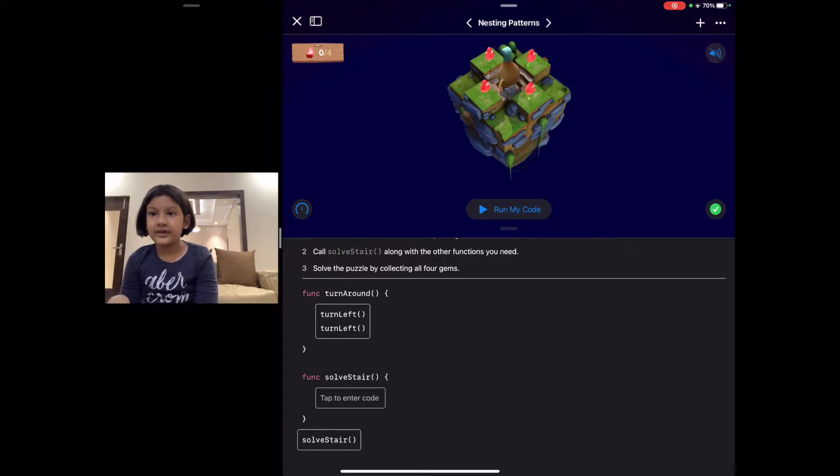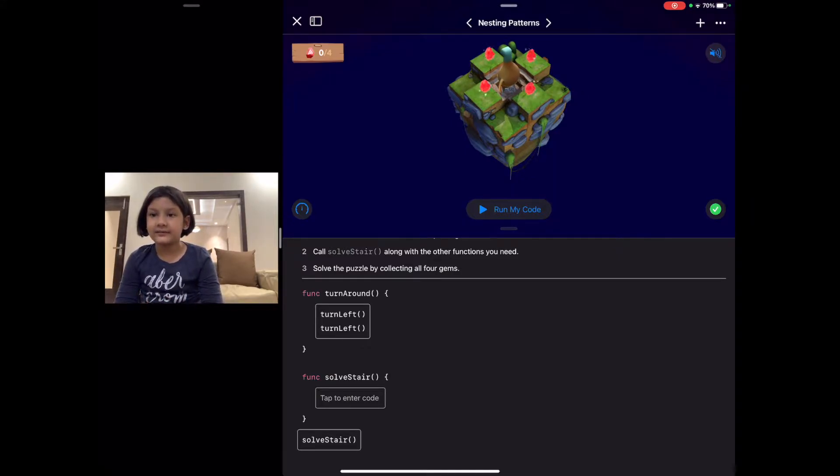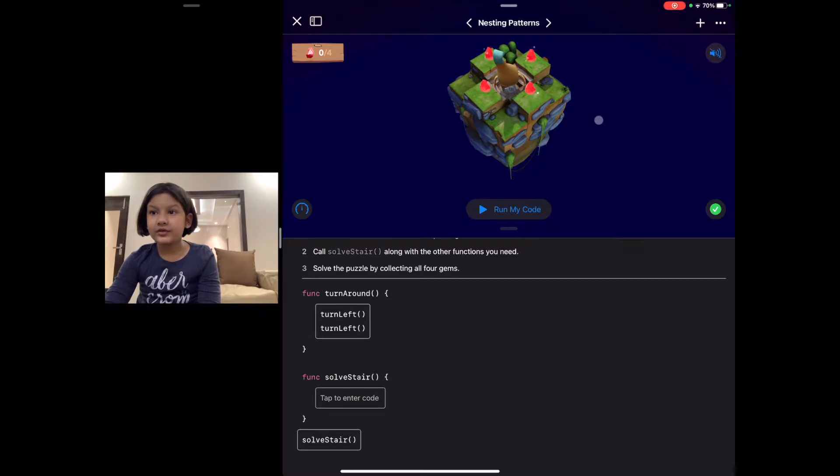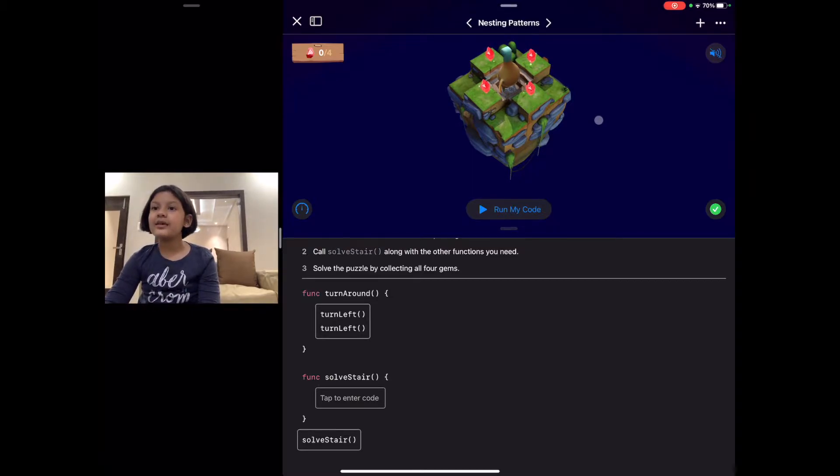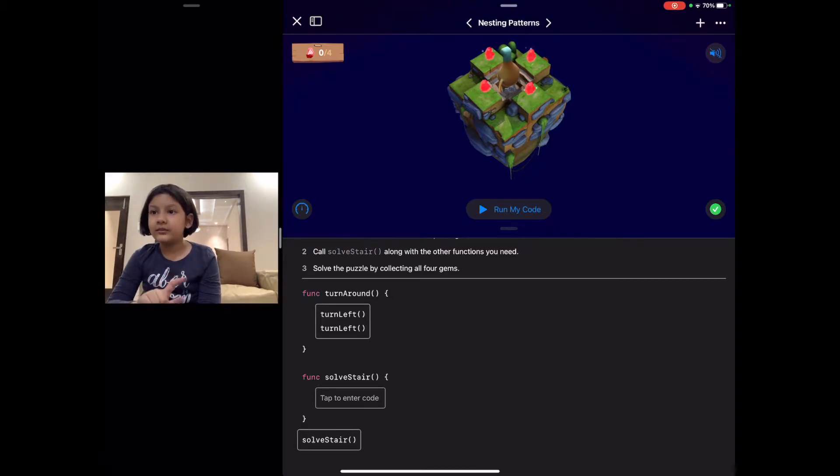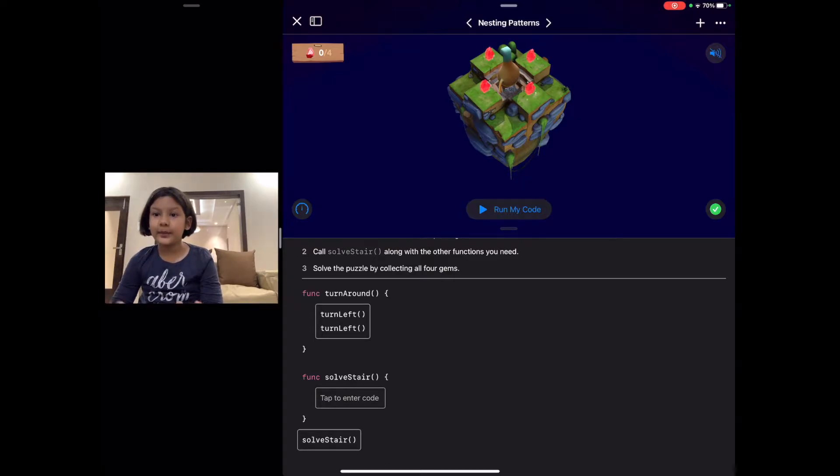But what is the similarity in this? The bind needs to move forward, collect the gem, turn around, move forward and turn back to the same place.